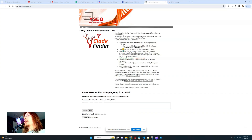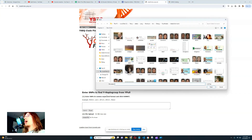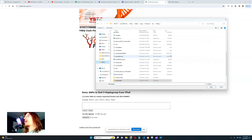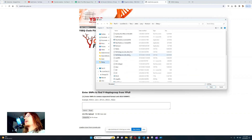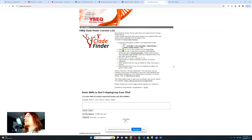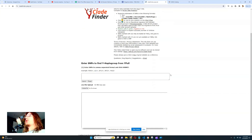Here we have Clade Finder. What we do is upload a file — I'm going to use my own file. I'll choose the file and upload it. It's going to wait a couple of seconds and then give us all of the relevant data about my Y-DNA and my paternal lineage.